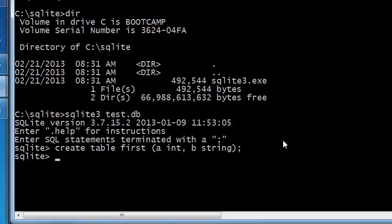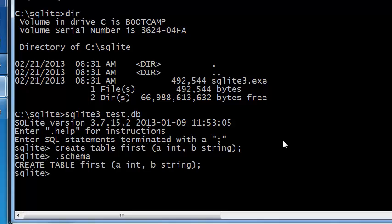You can see that the table has been created by typing .schema and you will see that the command that you just entered shows up here.